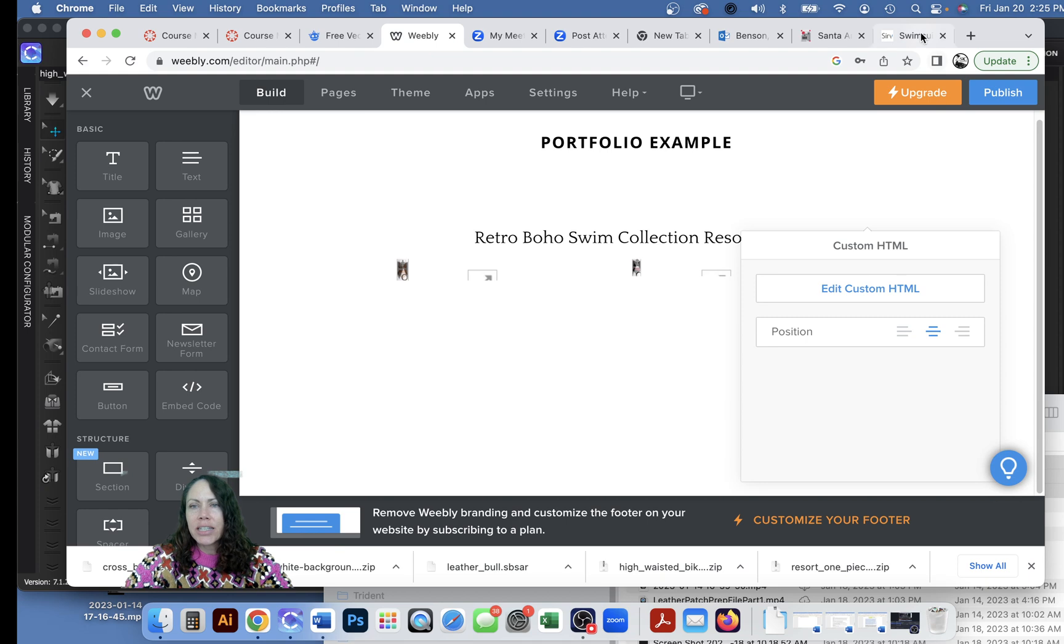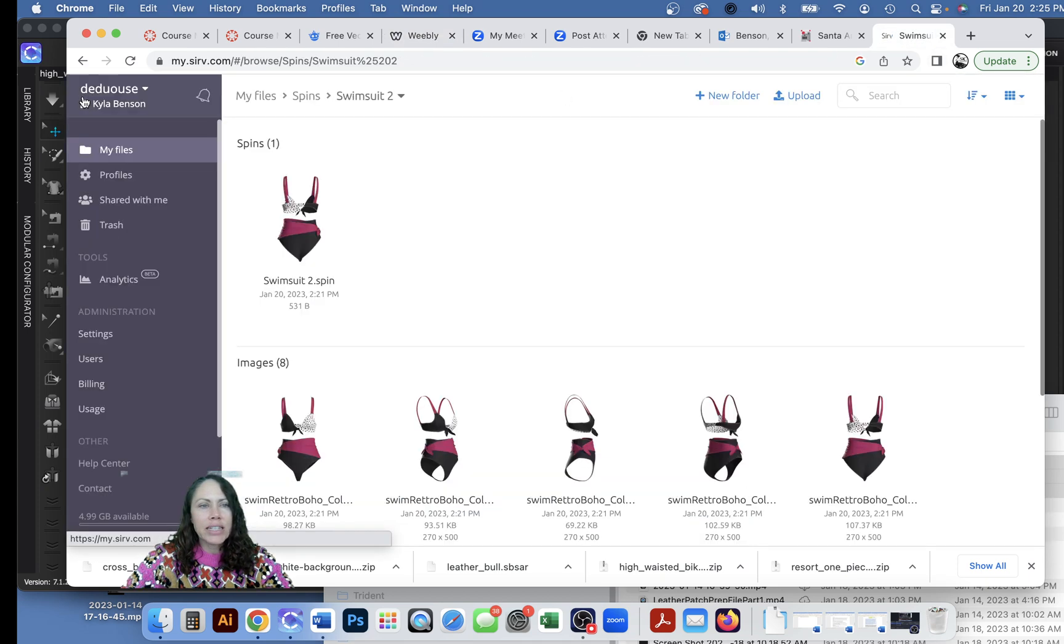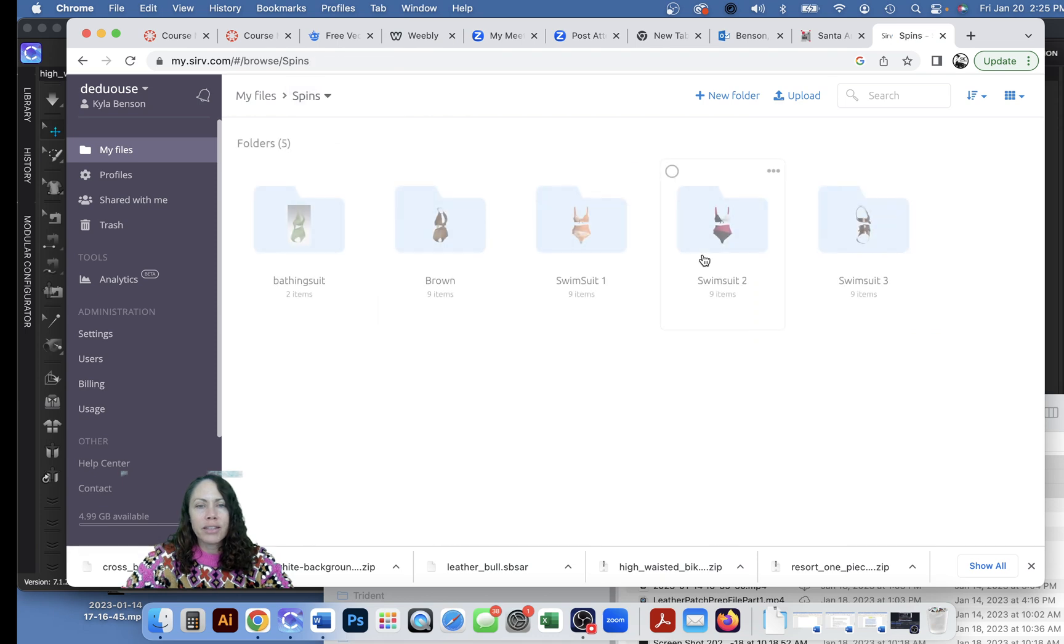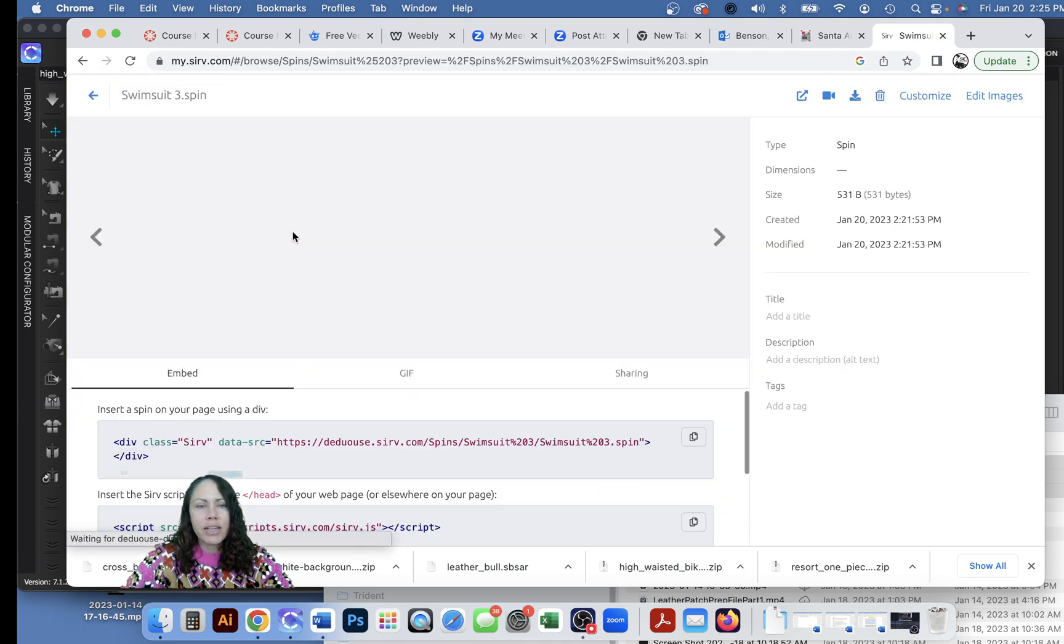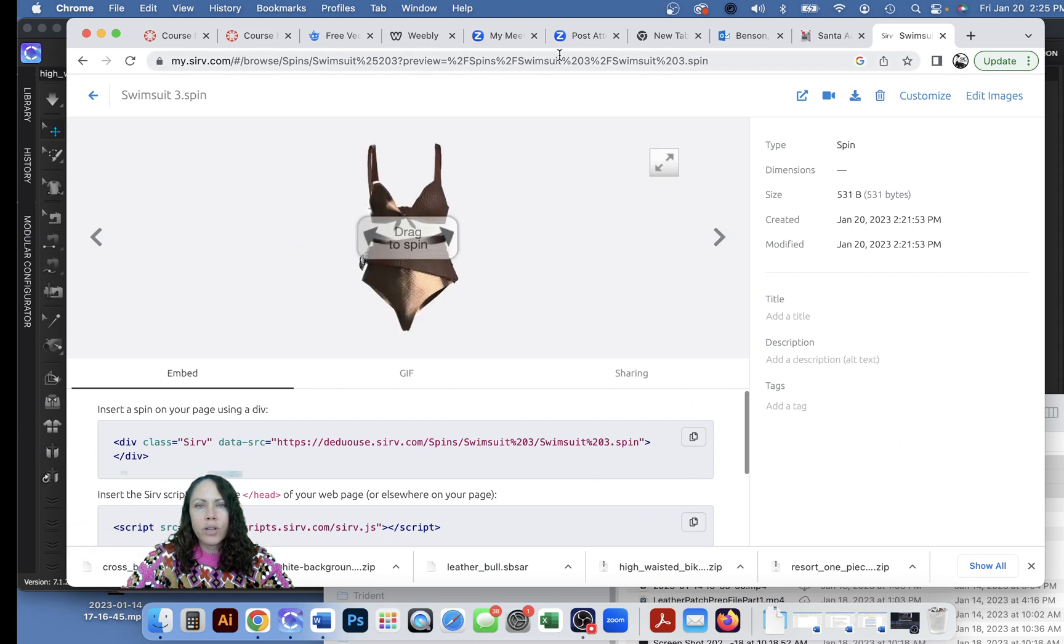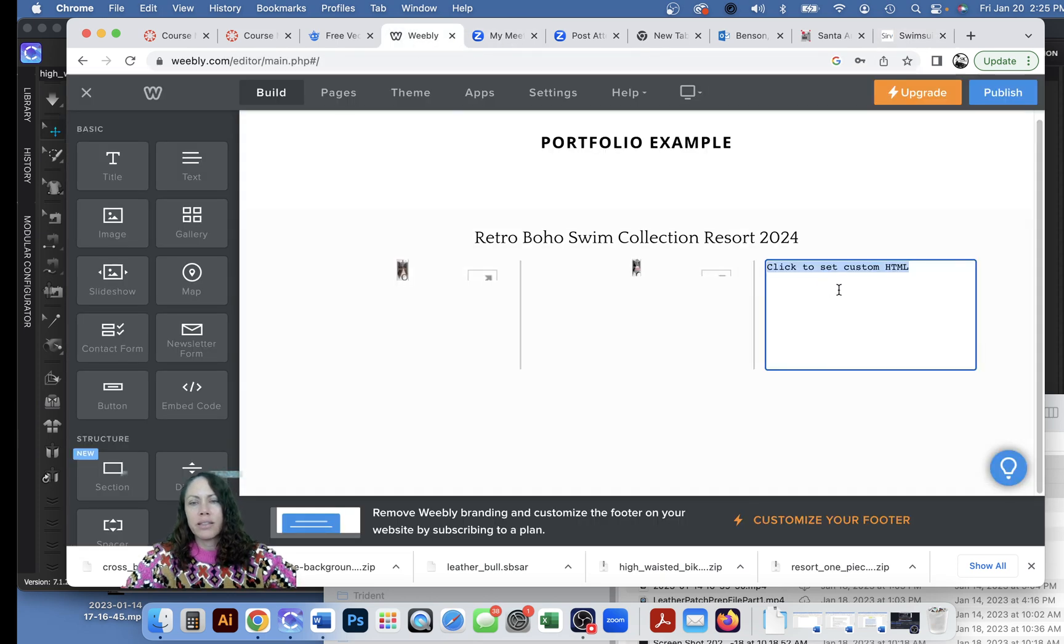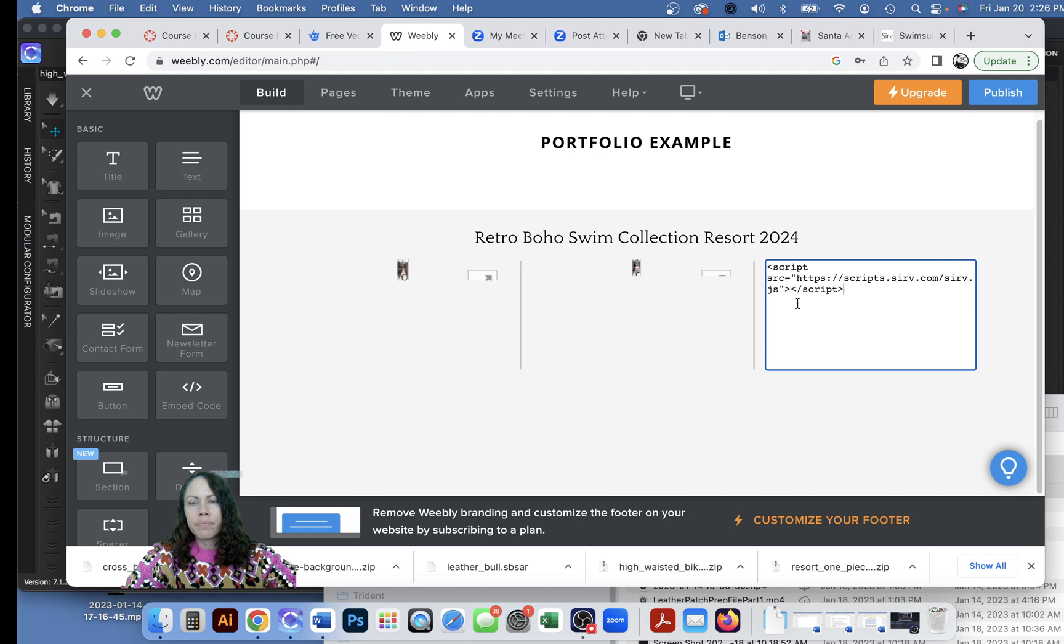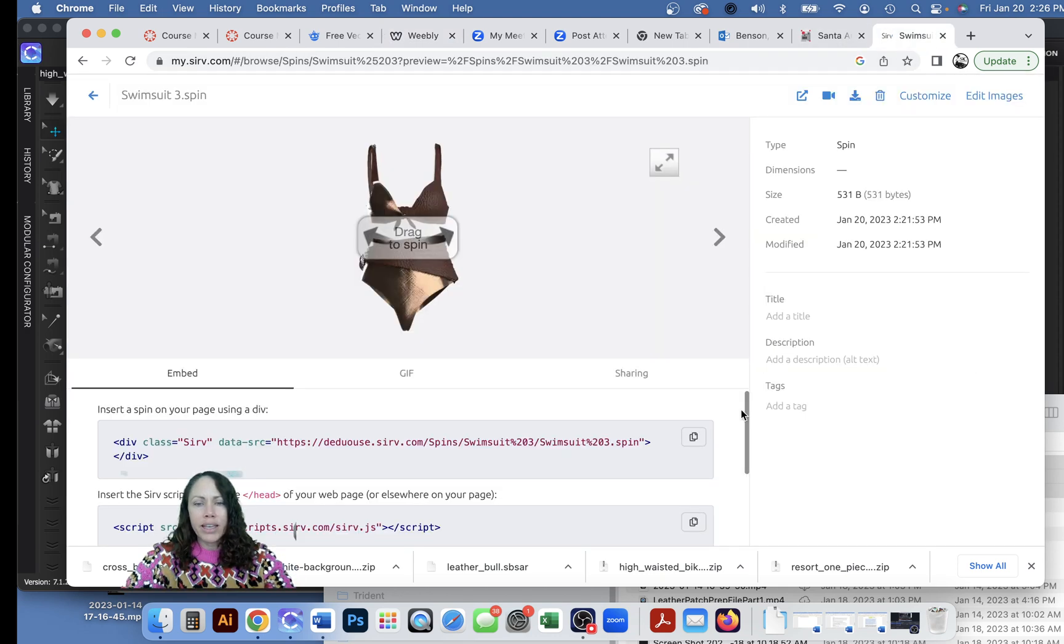Go back to the Sirv site and go find swimsuit number three. There it is, I'm going to click on it. Copy the second code, go back to Weebly, paste that in, return.